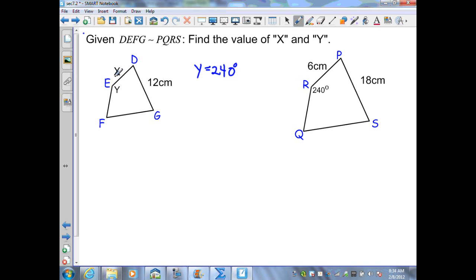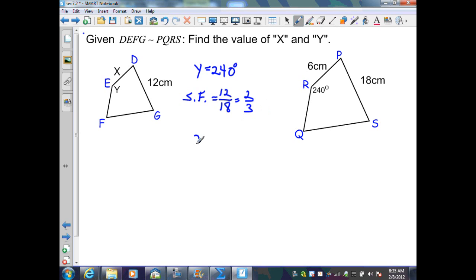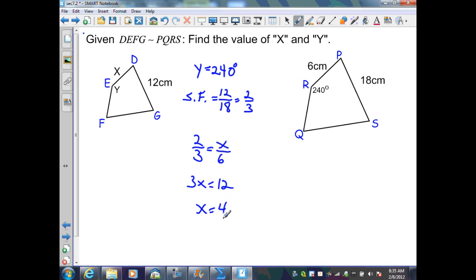Now I want to find the value of x. I need a scale factor. Segment DG corresponds to segment PS, and since both sides are known, I can find my scale factor. I'll put the left figure over the right figure: 12 over 18, simplifying by 6, gives me 2 over 3. To solve for x, I set my scale factor 2 over 3 equal to XE over RP, which is x over 6. Cross product gives 3x equals 12, so x equals 4 centimeters.